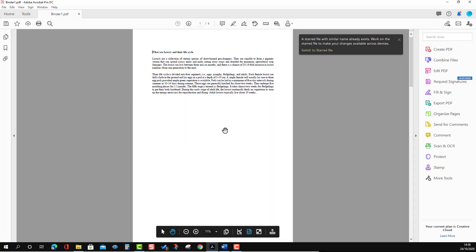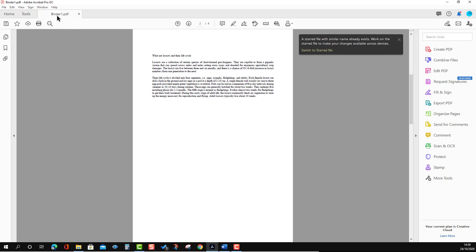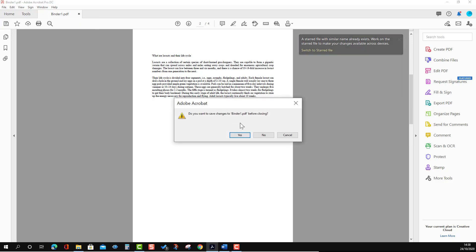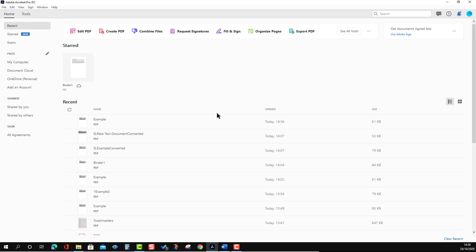After pressing Retry it gets converted and you will see a tick mark. It is already converted and combined, and the file name is 'Binder 1'. You can save it by pressing the Save option or discard it. I'm going to discard it — click No.